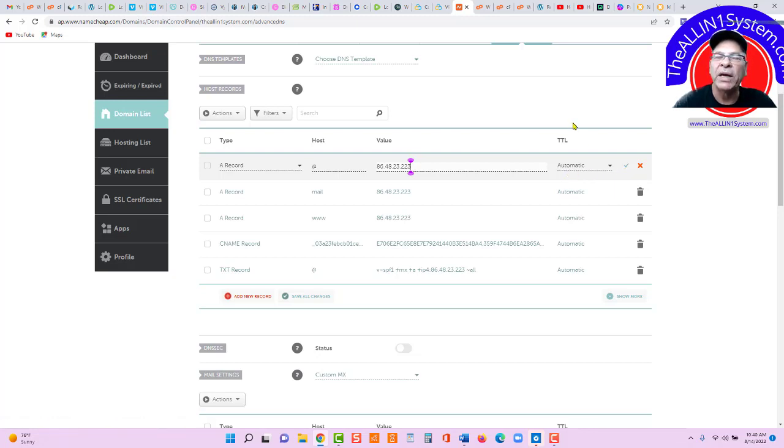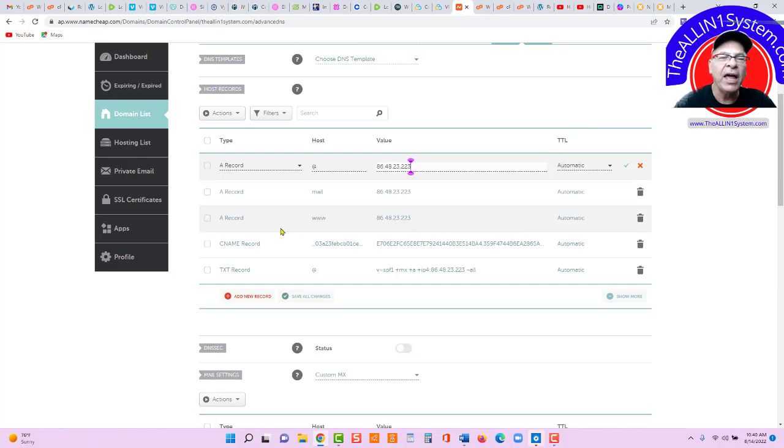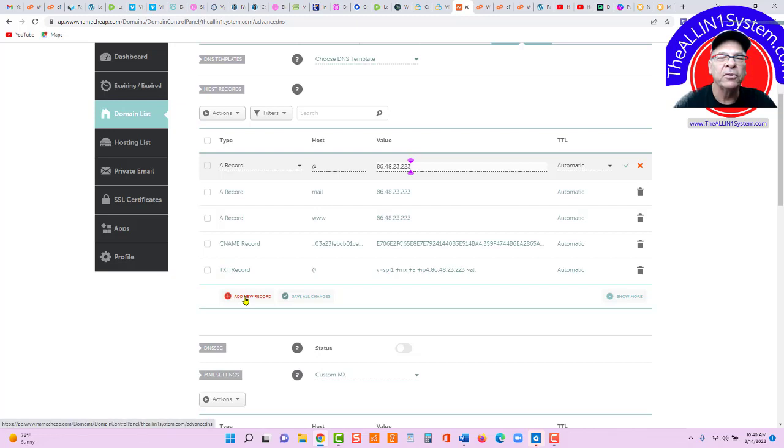After you do that, you're going to set up one more A record. All you do is click Add New Record right here. An A record.